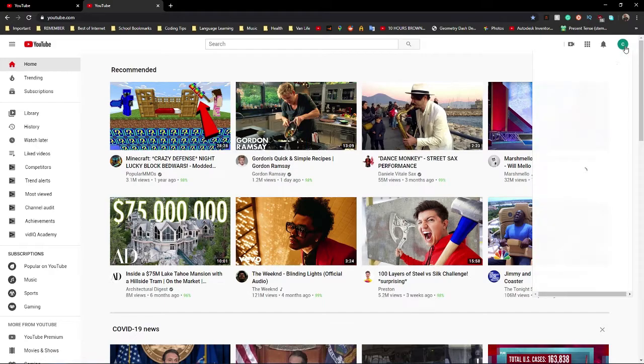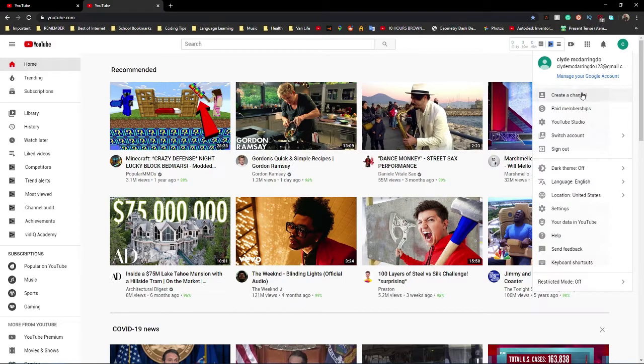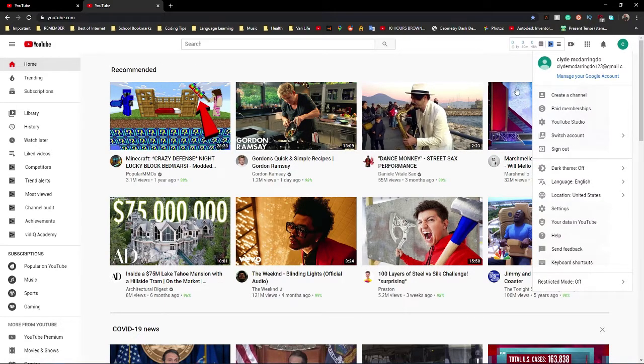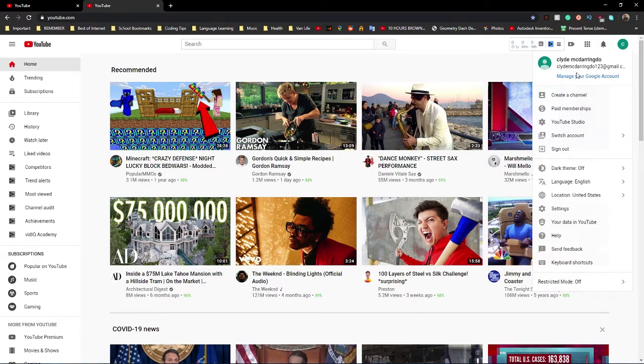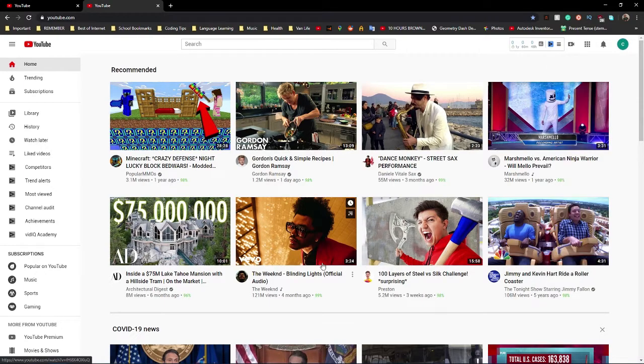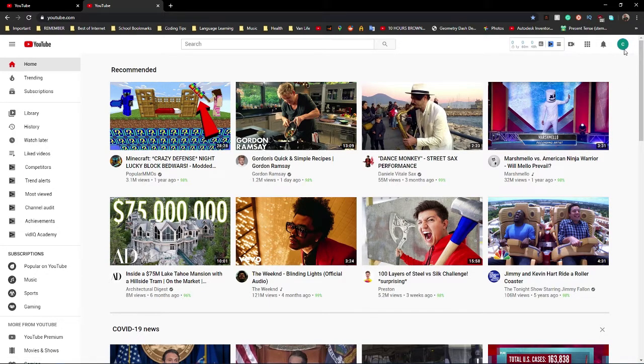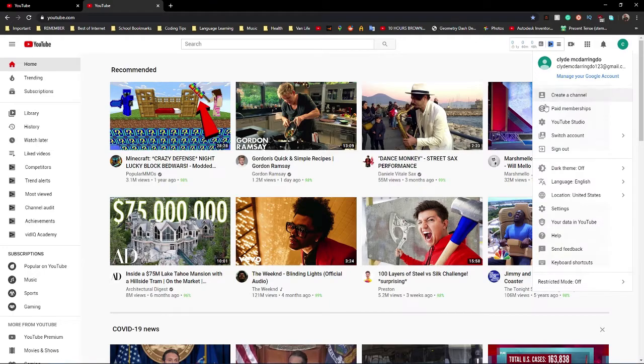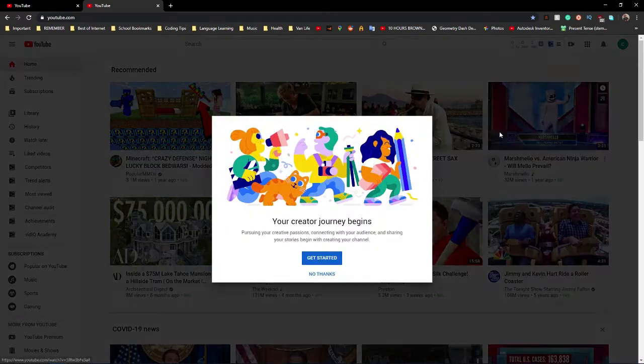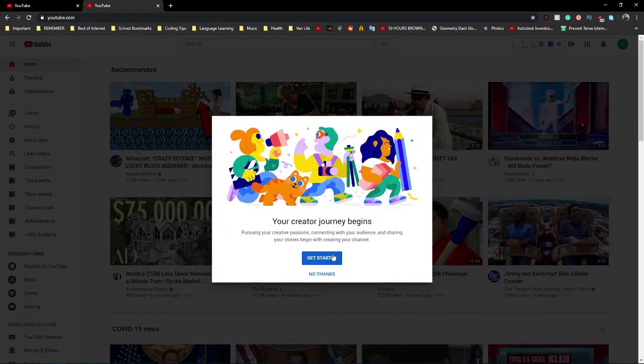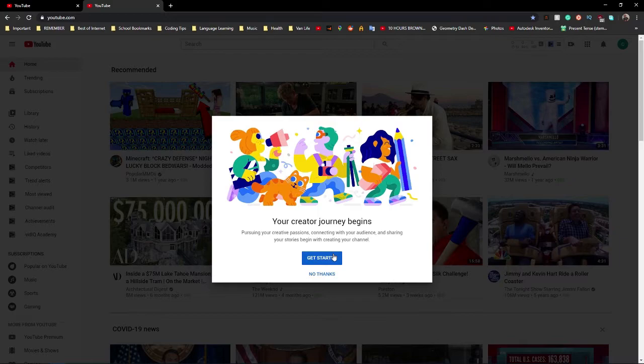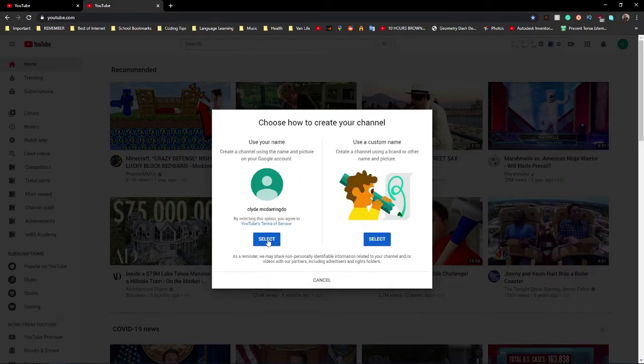Alright, so the first thing you want to do is go to YouTube, youtube.com. You want to sign in to YouTube using your email account, and you press onto this box here at the top right, and you press create a channel. It's going to say your creative journey begins, whatever, this doesn't matter, press get started.